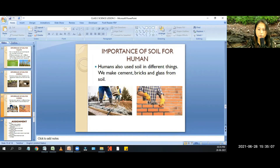Importance of soil for humans: humans also use soil in different ways. We make cement, bricks, and glass from soil.